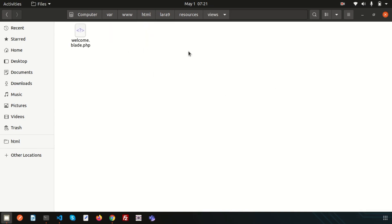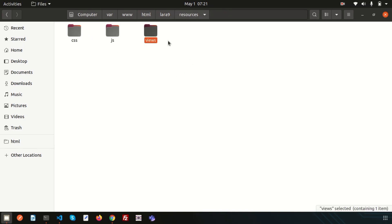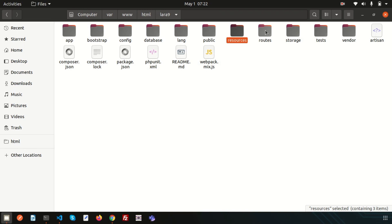In the resources folder you'll find the views directory where you create all your view files. Laravel uses Blade templating by default, so any view file should be named as filename.blade.php. The resources folder also contains uncompiled CSS and JS assets — these are not compiled directly but stored here for your application.